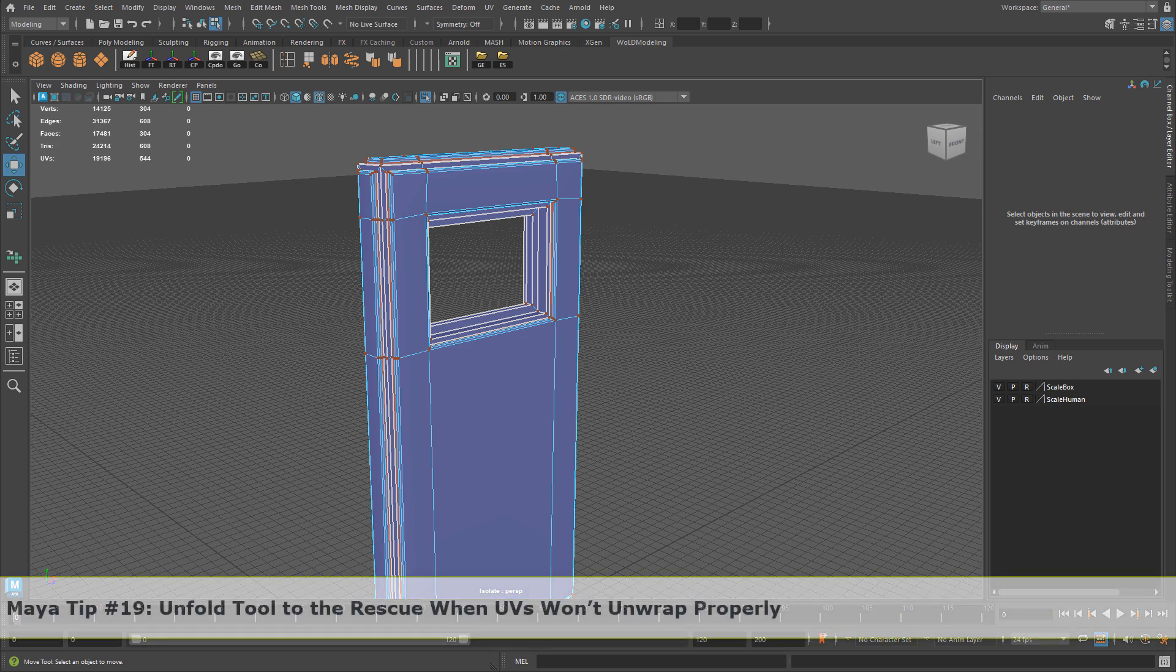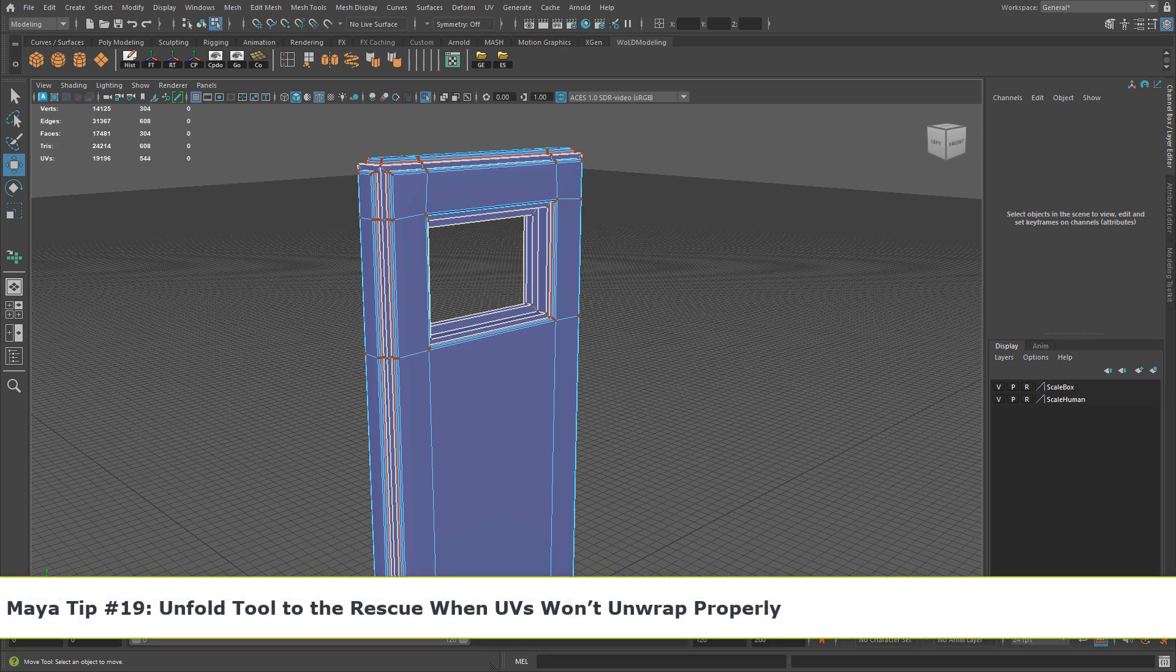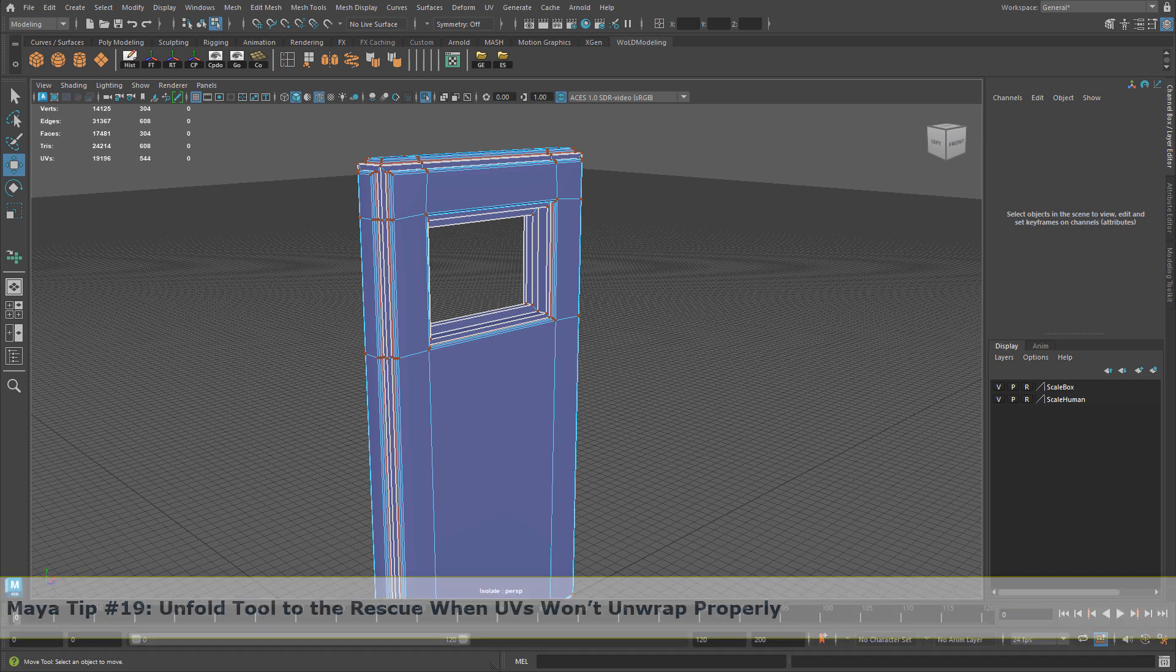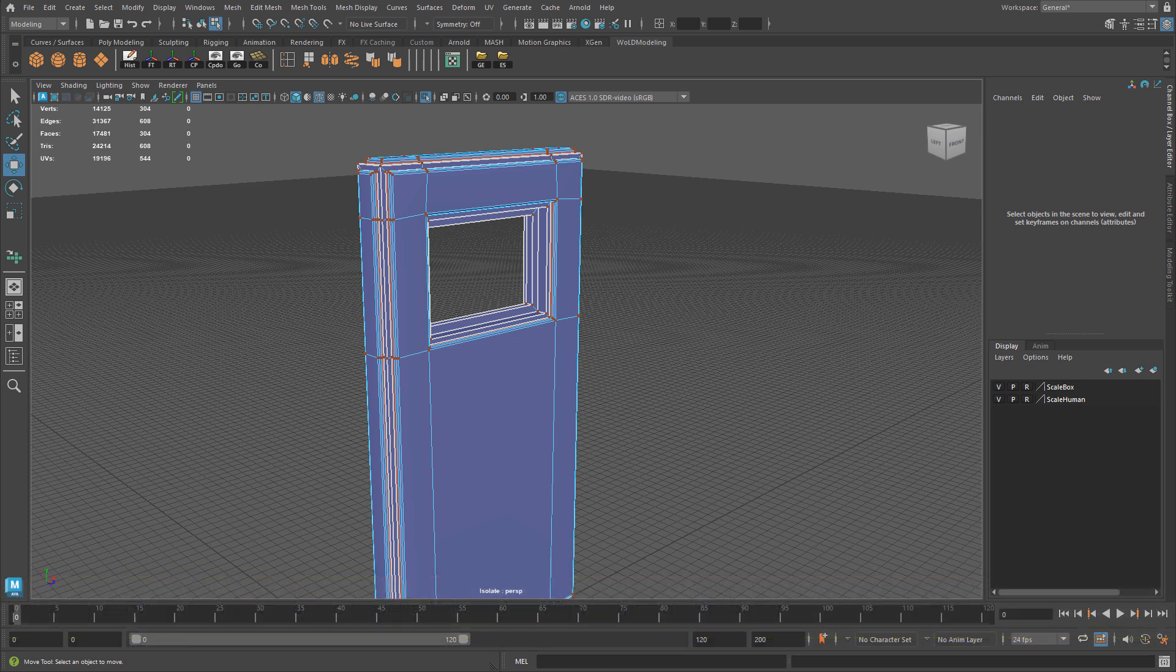In this quick tip I'm going to show you a tool for how to unfold certain UV shells that are problematic if you just use the regular unfold rather than the unfold tool.